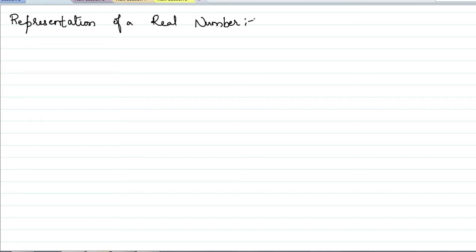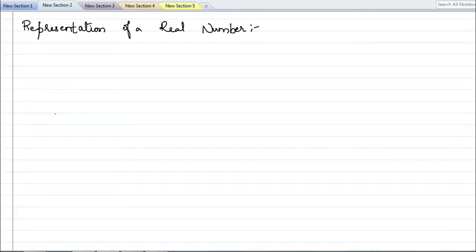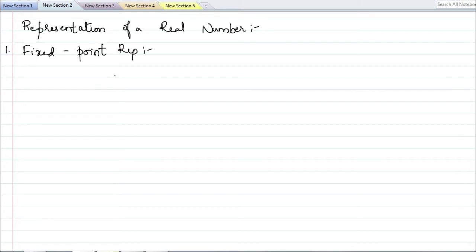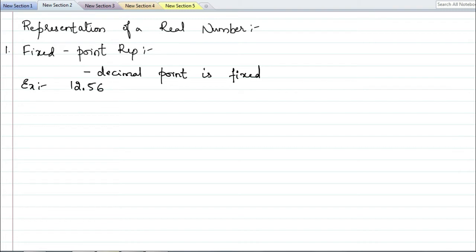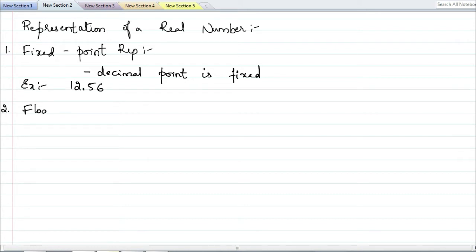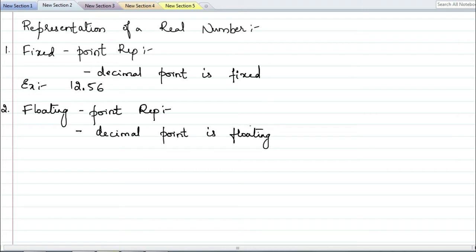The first topic is representation of a real number. There are two ways of representing a real number: fixed point representation and floating point representation. In fixed point representation, as the name suggests, the decimal point is fixed in the number, for example 12.56. In floating point representation, the decimal point will be floating — it means the point moves to and fro depending on the value of the exponent in the given number.